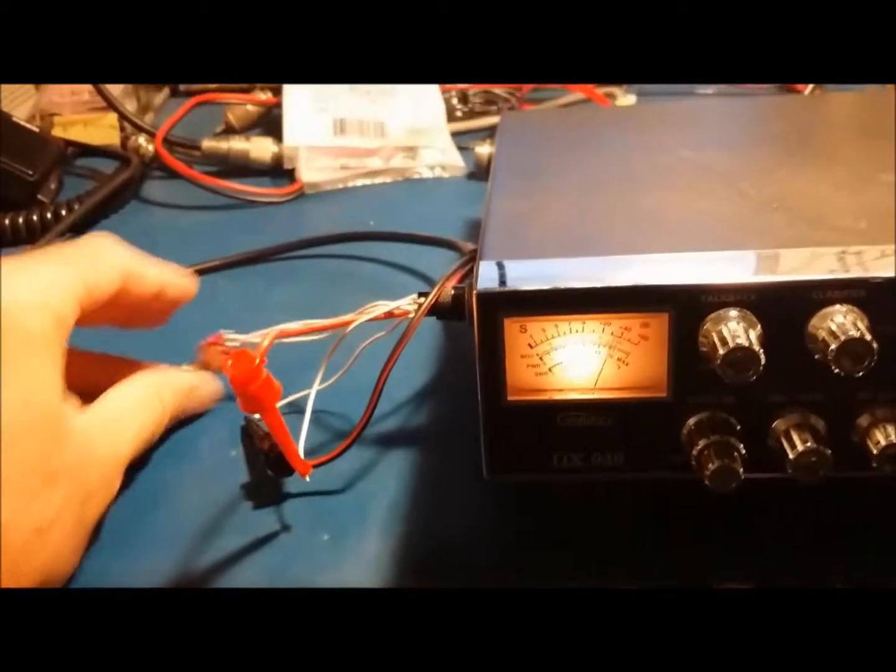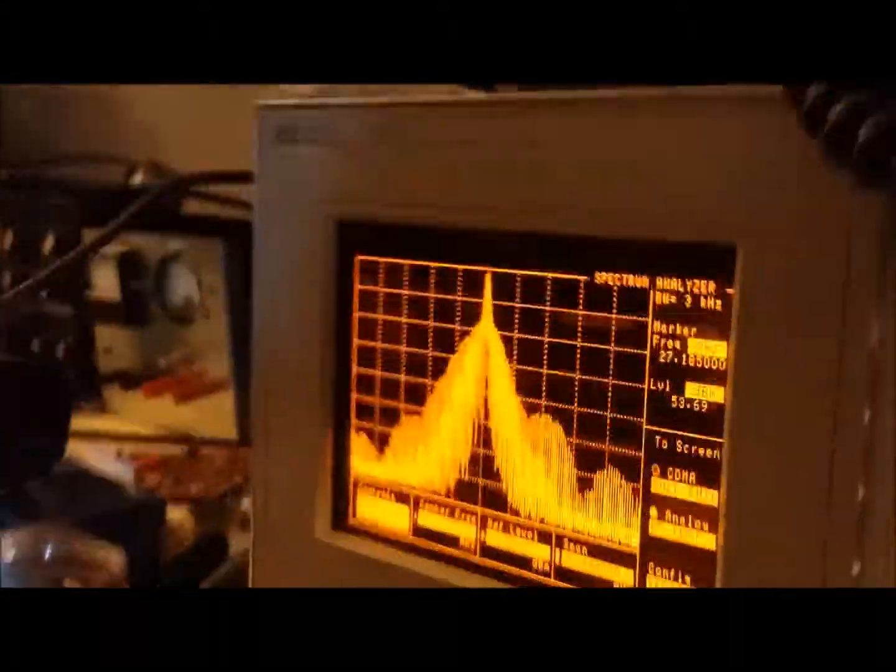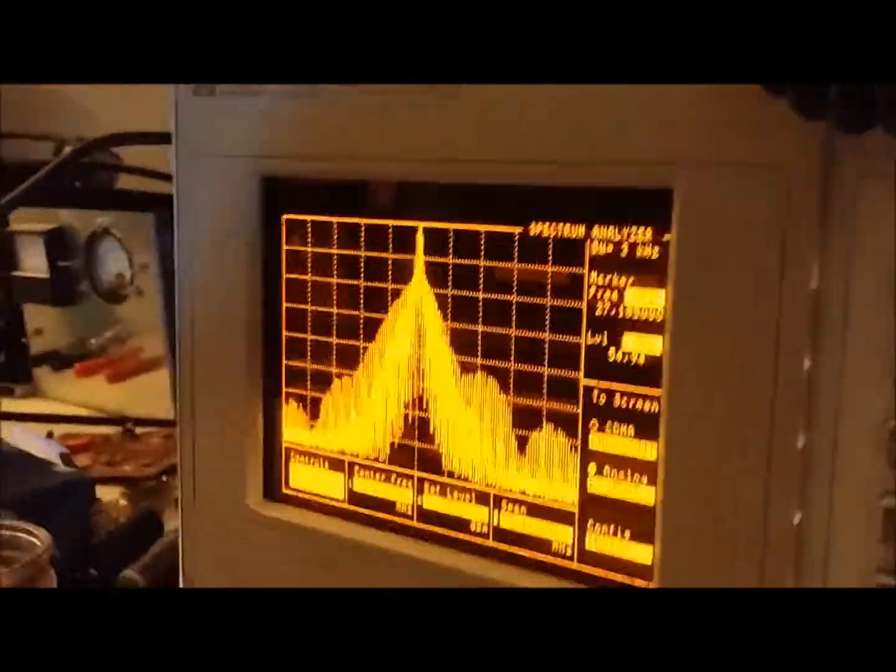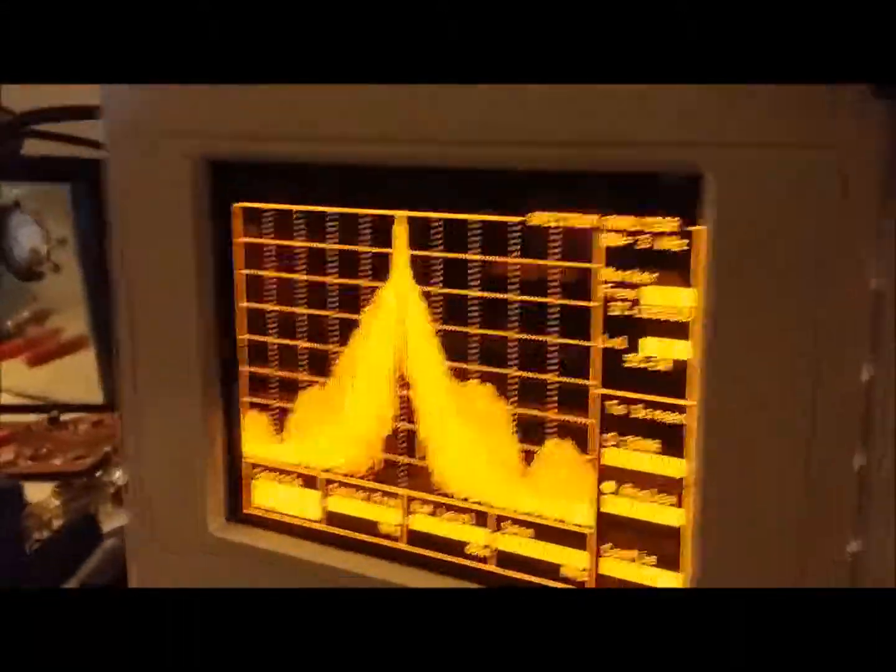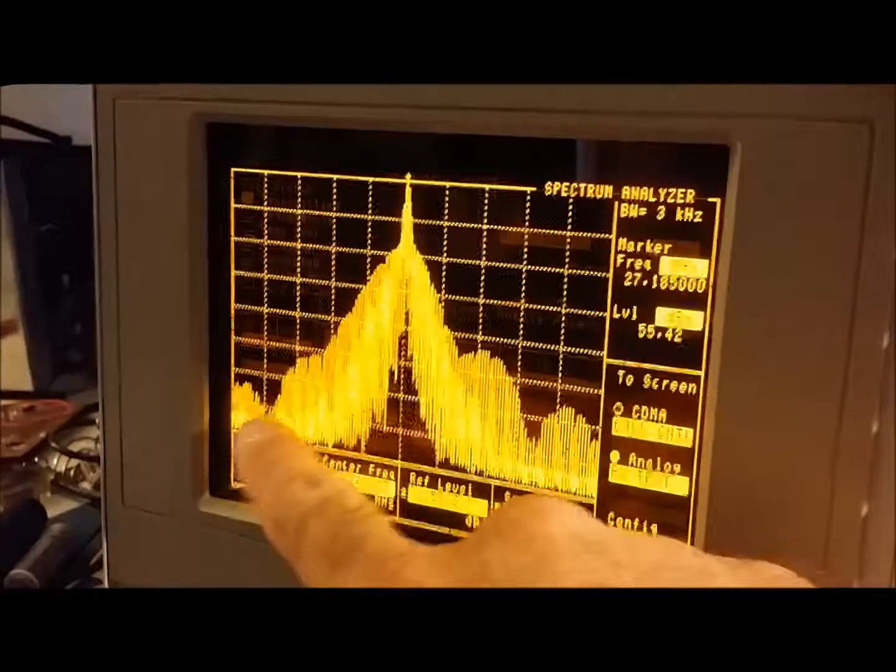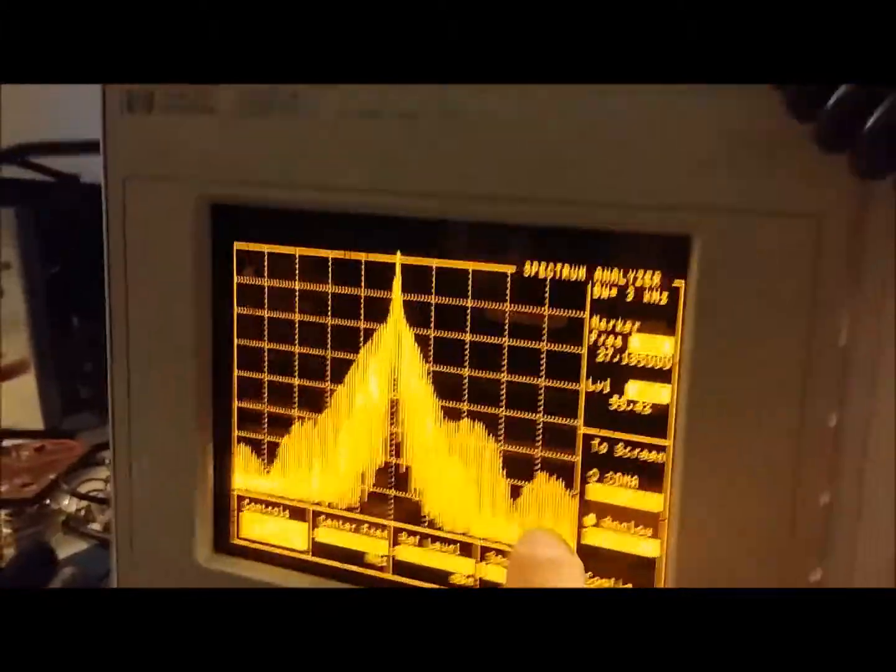What we'll do here is hook the analyzer up and then put a test tone into it, and then you can see what it's really doing. Alright, we got the test tone hooked up. There's the spectral output of it. This is channel one over here, all the way to channel 40.